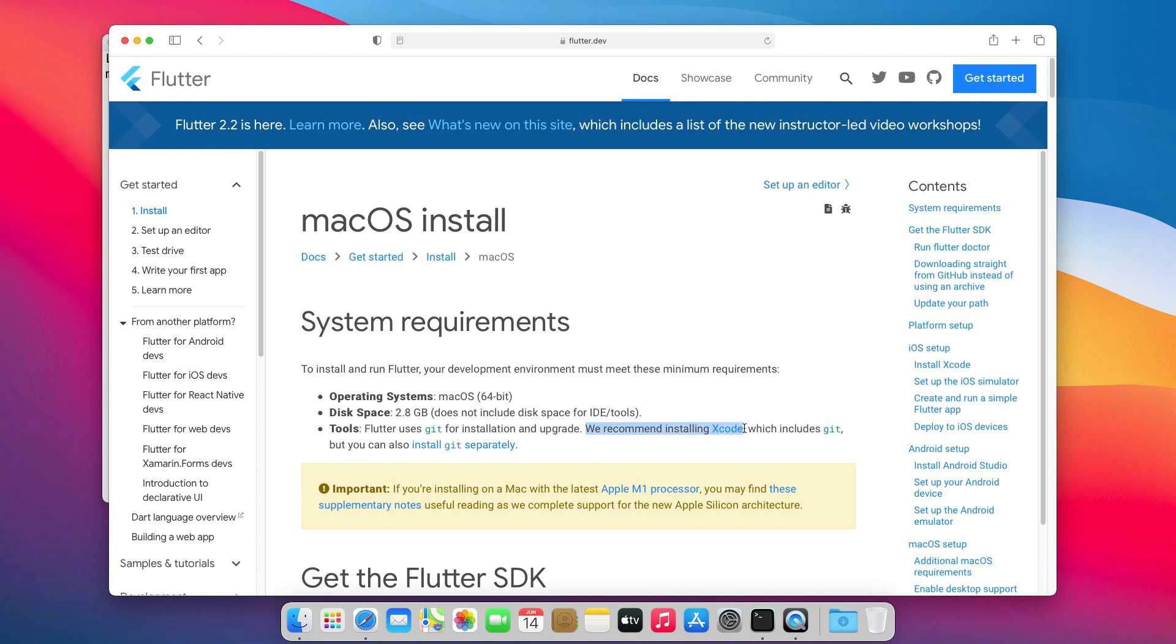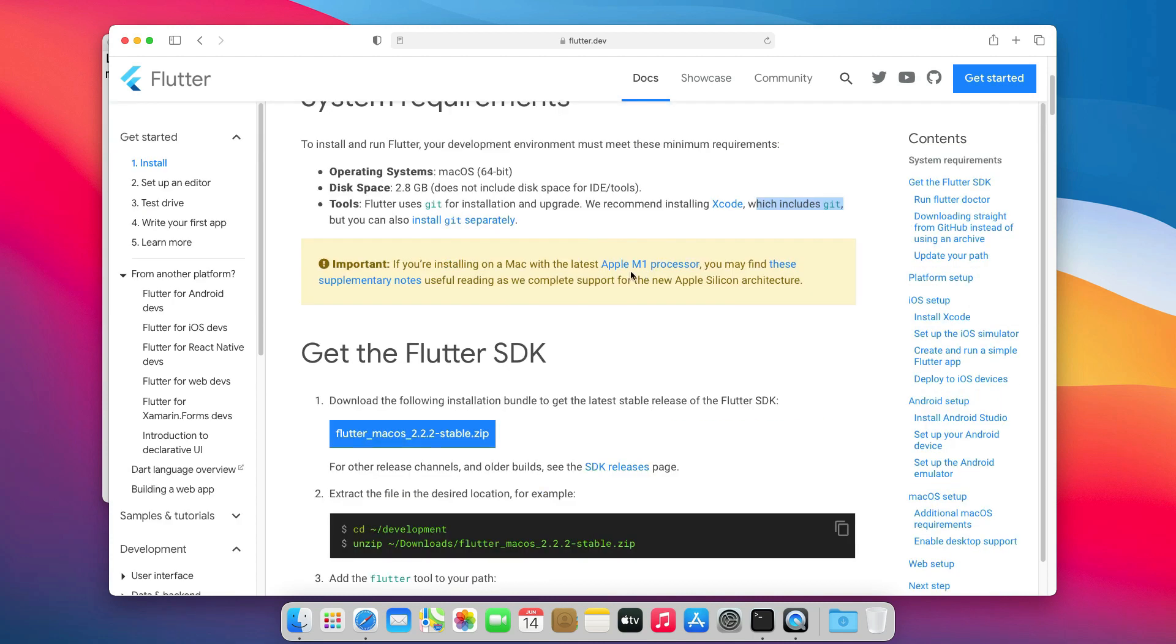If you don't, don't worry. We will install Xcode and Git later. Also, if your Mac has an M1 processor, check these supplementary notes.